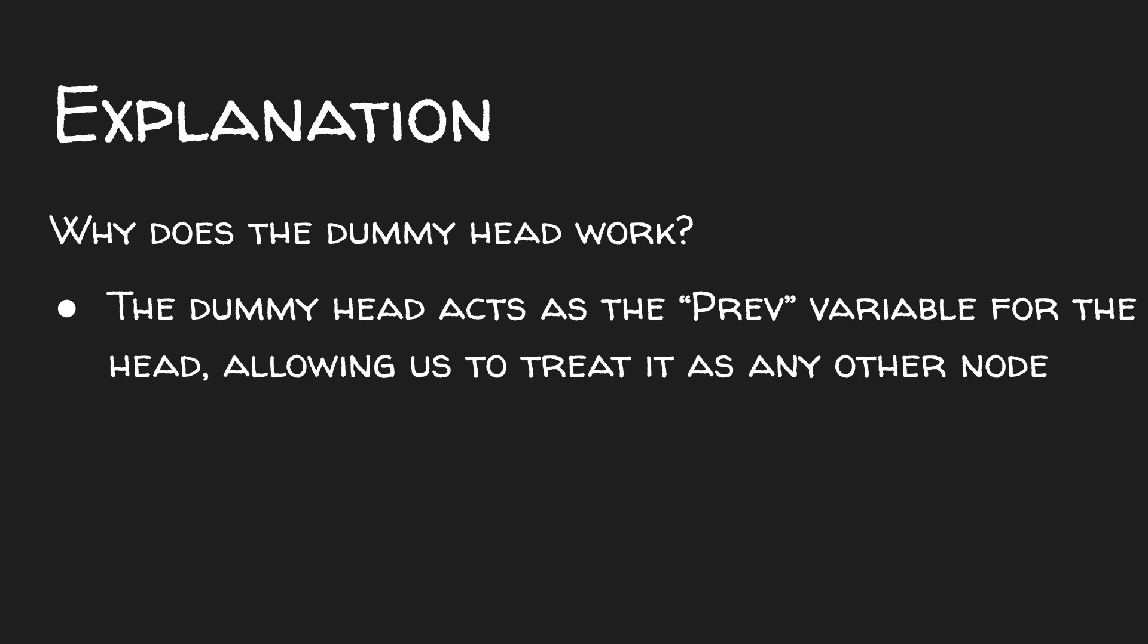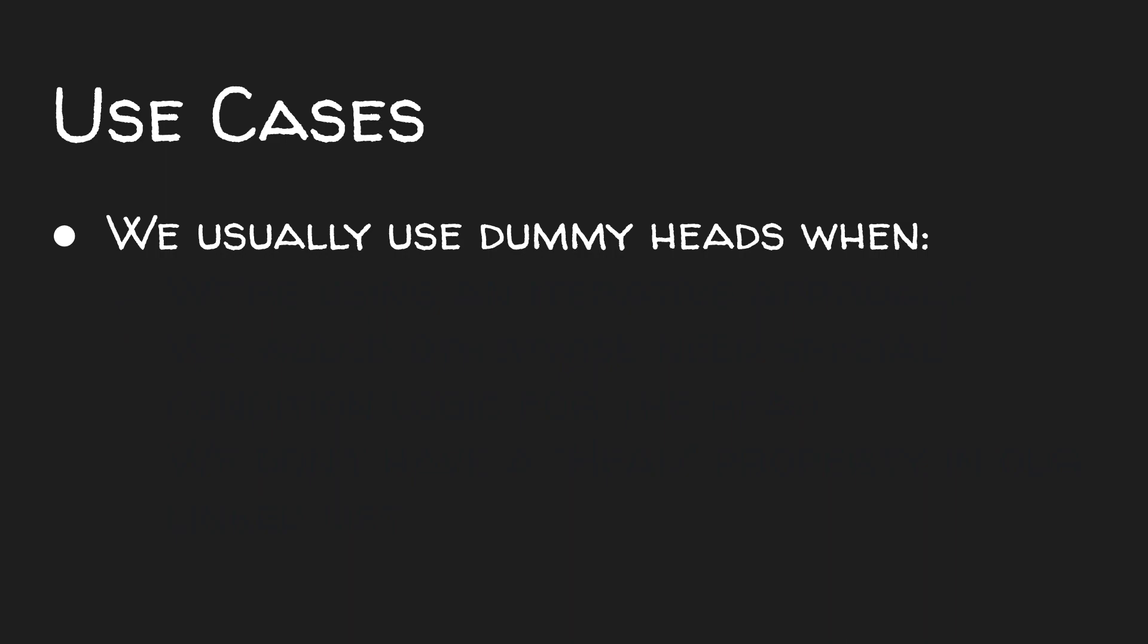So when should we use the dummy head approach? Well, we usually use the dummy head approach when we're taking an iterative approach to a linked list problem.